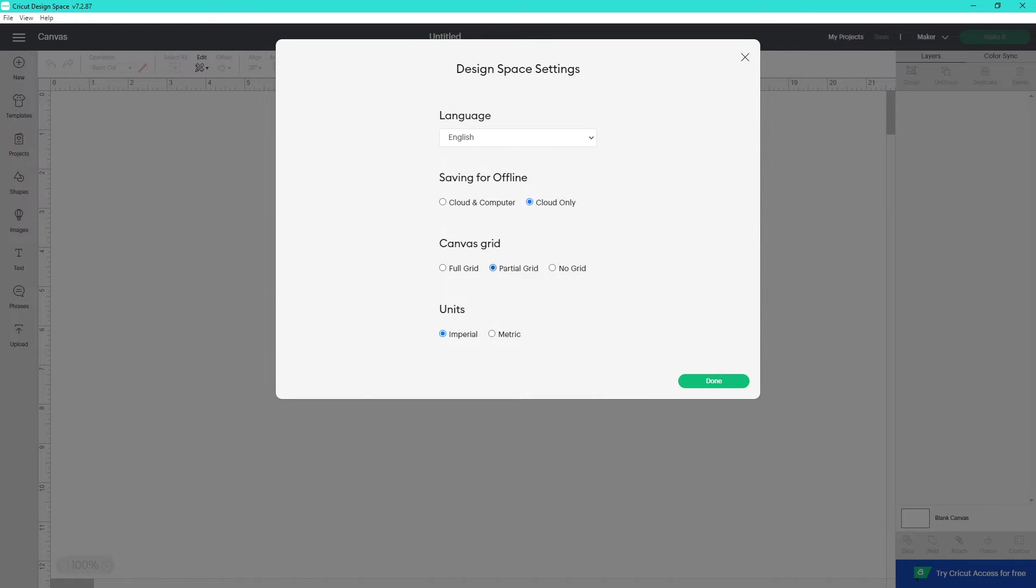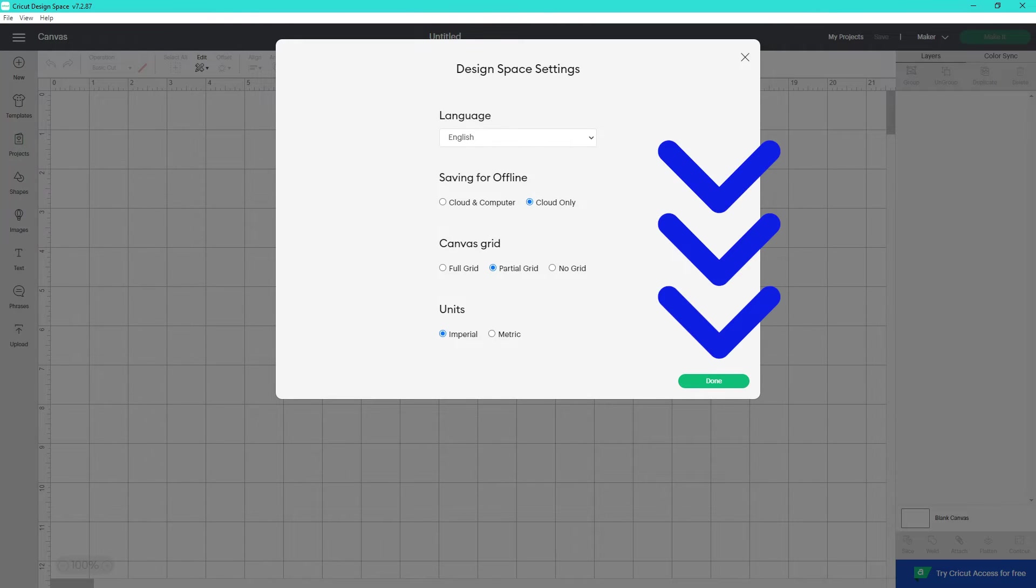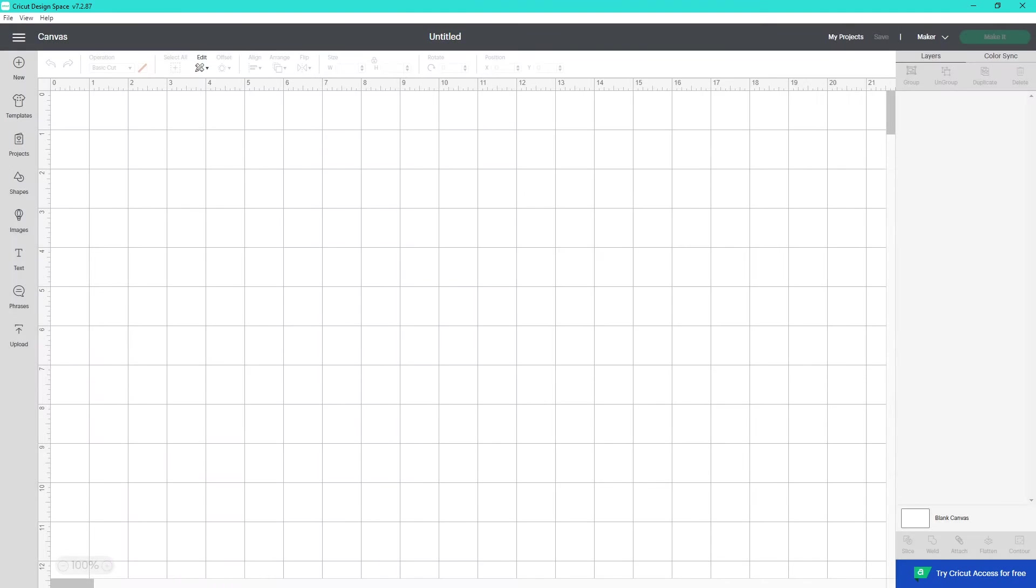I'm going to leave it on Partial Grid, and I'm going to leave it as Imperial Units. You can also change it to Metric. Go ahead and click Done, and you have a canvas that has the amount of grid lines that you prefer.